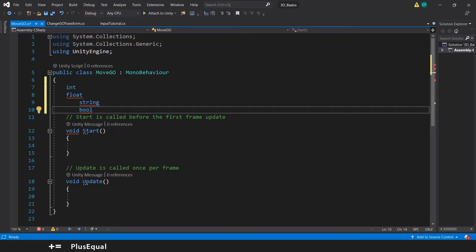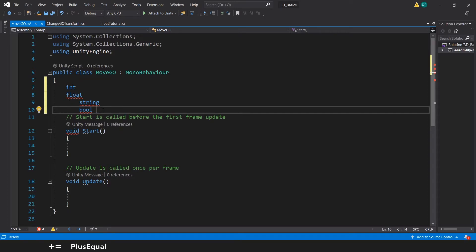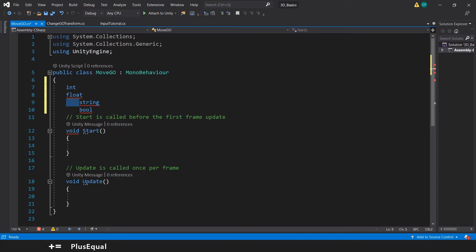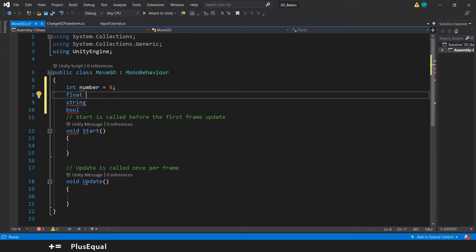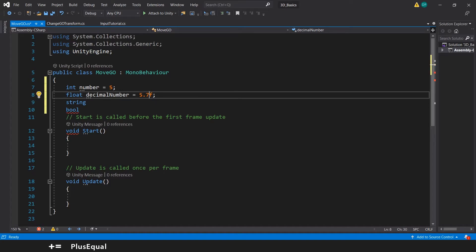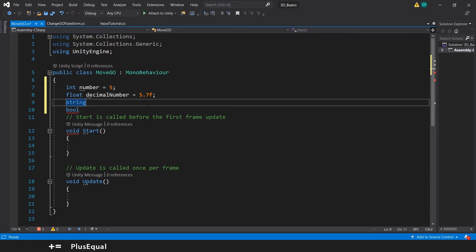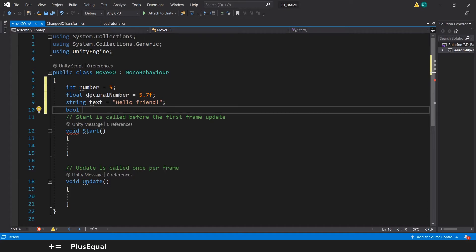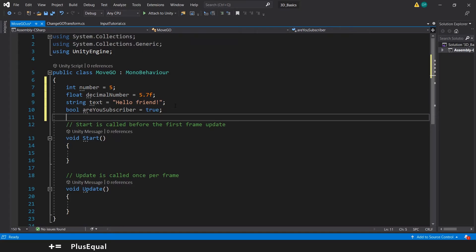We have a lot of variables. Each variable has its own type. That's important to know. But what's important to remember is that the variables hold some values inside. So the int number, for example, could be 5. The float decimal number could be a 5.7f because it's a float, a decimal number. It needs this f extension to the number itself. We could have a string text and it would be something like 'hello friend,' or you could have something like a boolean: are you subscriber? It should be true, for example.